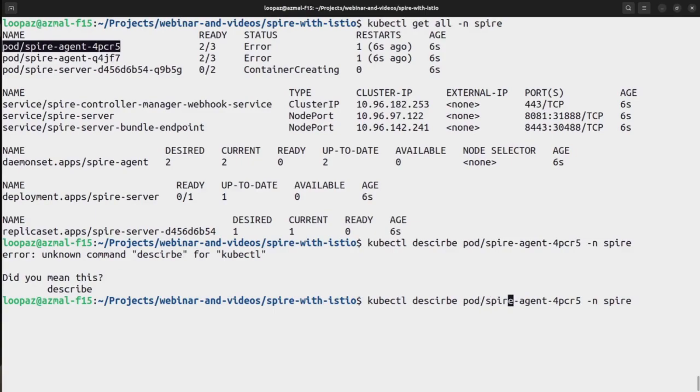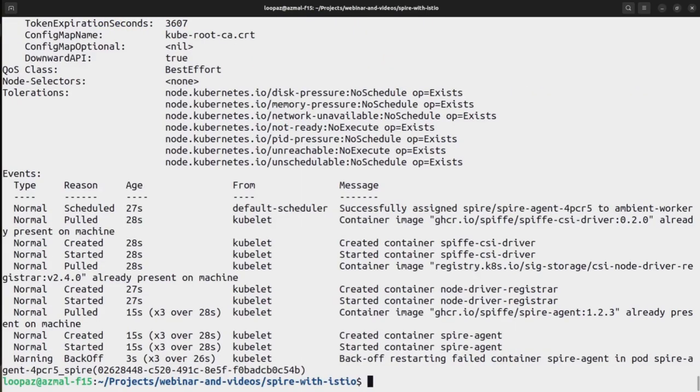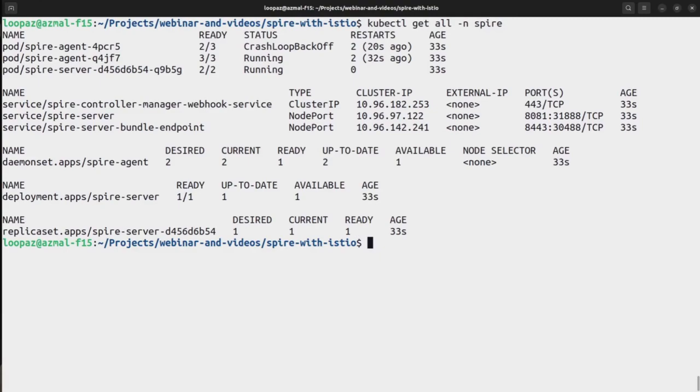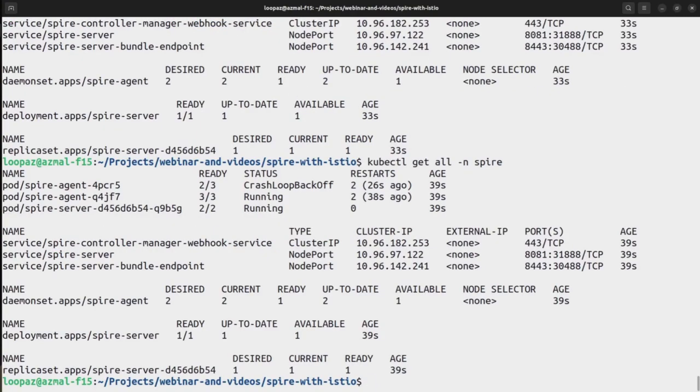So this guy yeah, I think I spelled it incorrectly. Okay, it's restarting the container. Let's hope it's up yet. I'm using a local cluster, so that's why I'm having some issues.